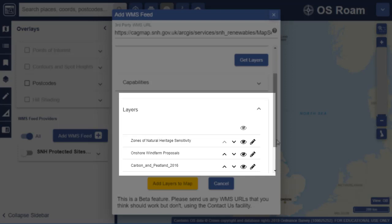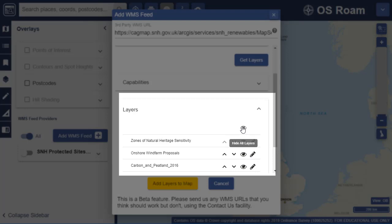Now you can choose which layers to display on your map. This eye icon means the layer will be displayed. I can select the eye to hide the layer from the map. Let's say I'm only interested in the layer onshore wind farm proposals. I'm going to select Hide All at the top of this list.